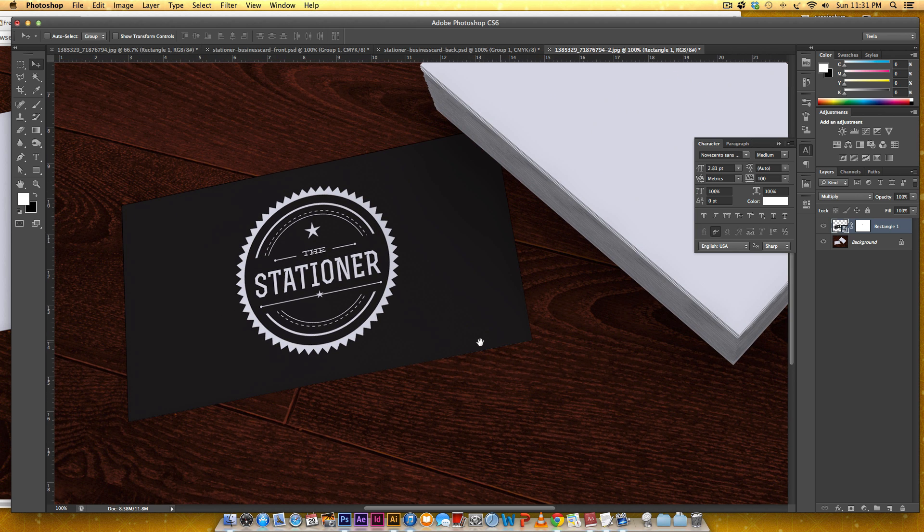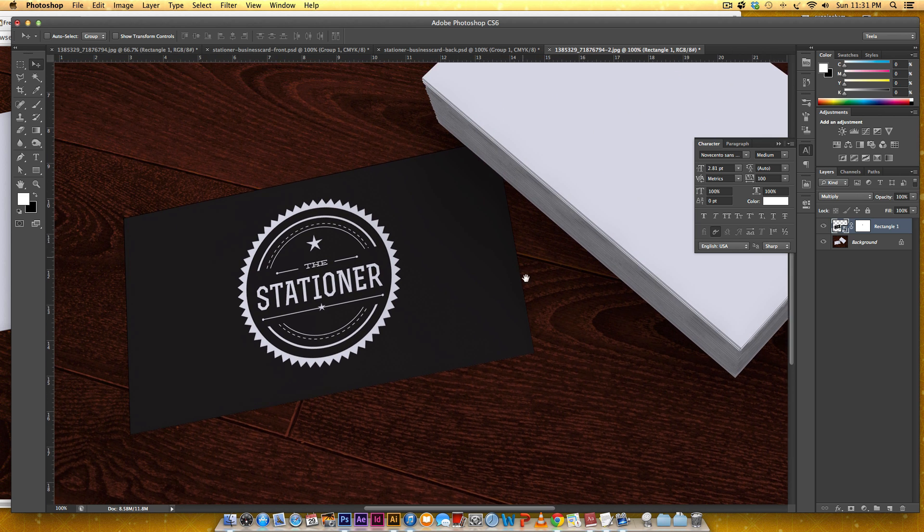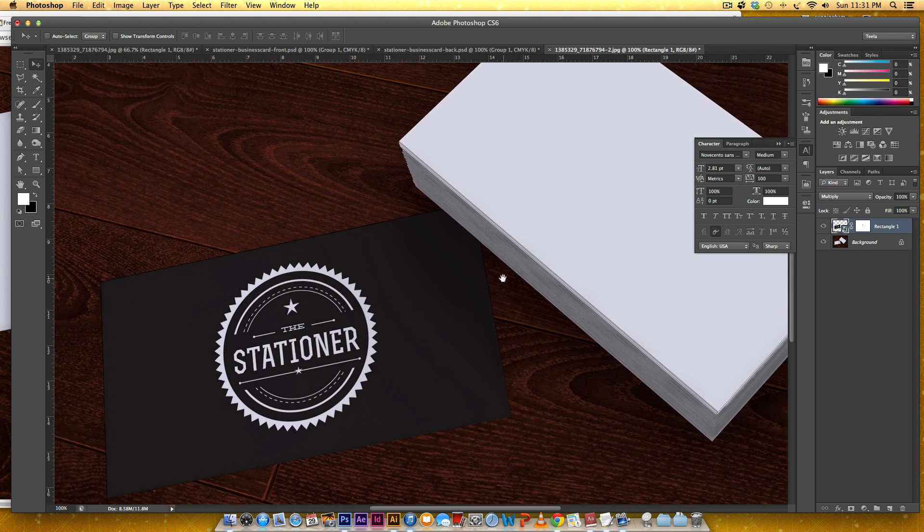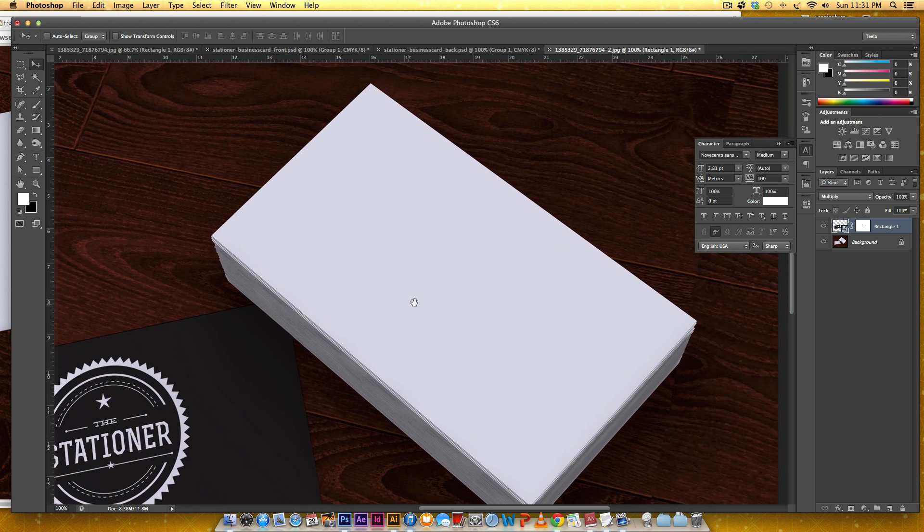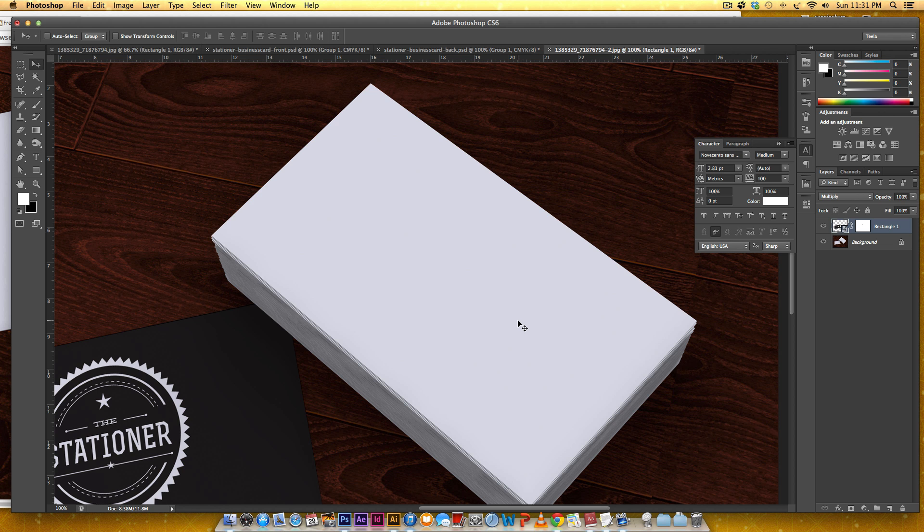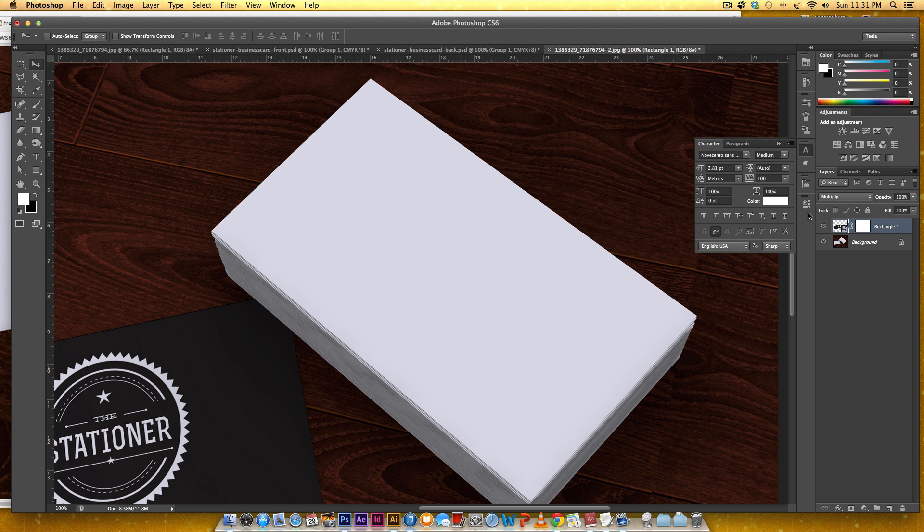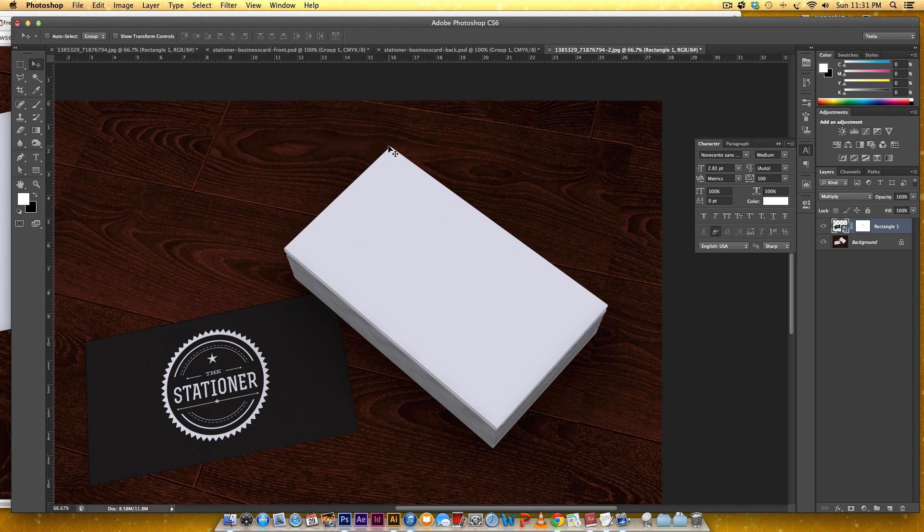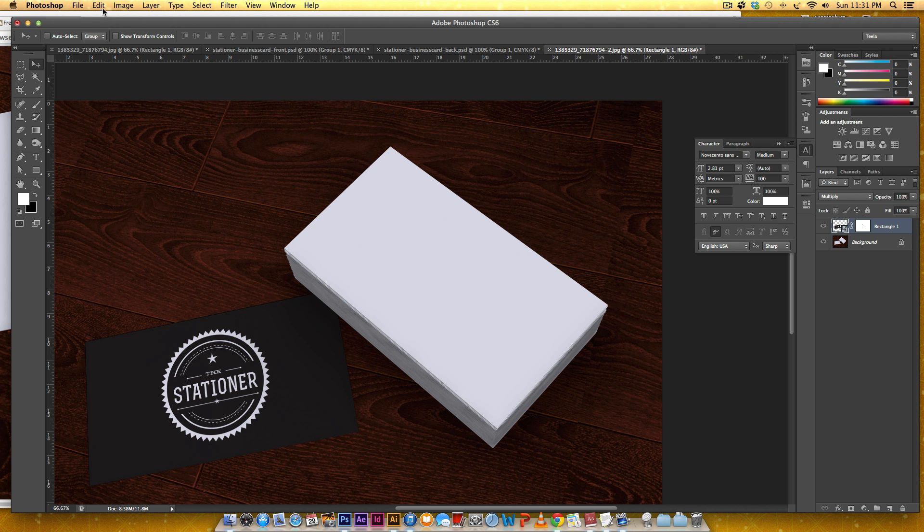That looks pretty good. Let's move on to the top of the card. This one we're going to do the same way that we just did the back of the card so I'm going to start with doing a rectangle.